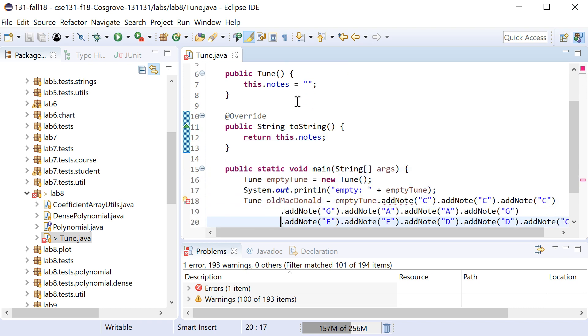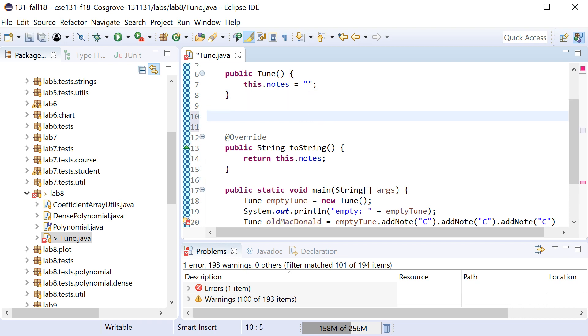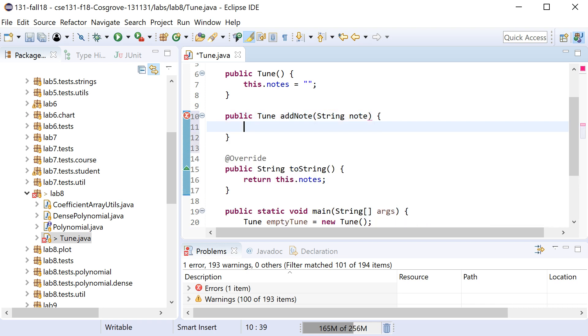And now I just need to add this addNote which is going to take a string, it's going to take some note to add. So in this case it's going to add C and then C and then C G. For this particular instance we're going to add C and I need to return a new Tune that is the old tune plus this tune. So this is going to be a method addNote, it's going to take some note.